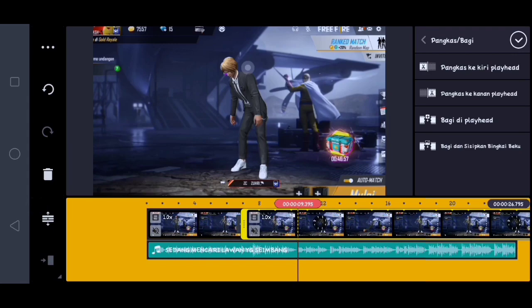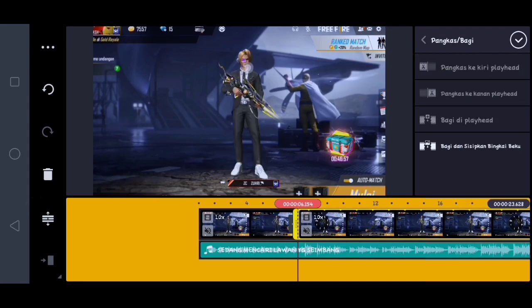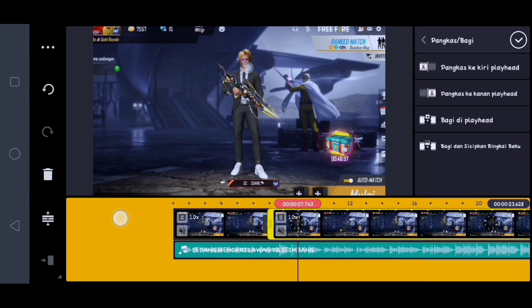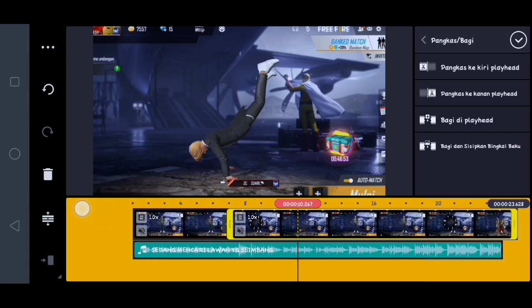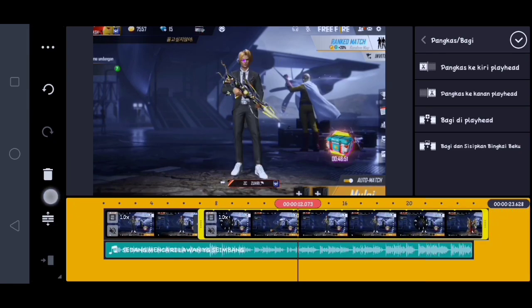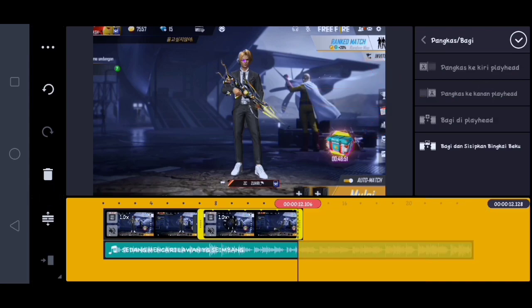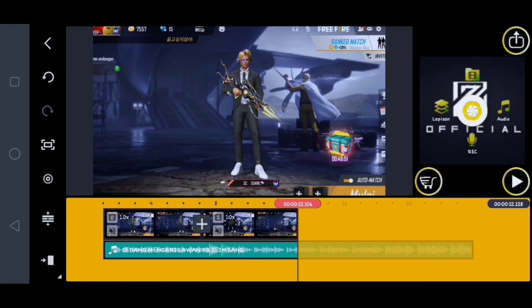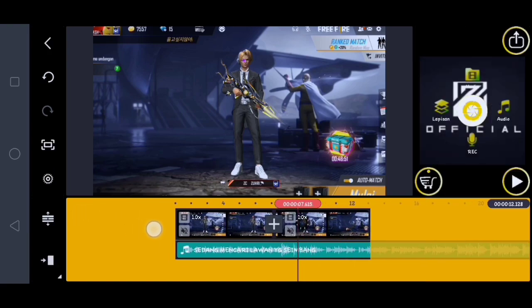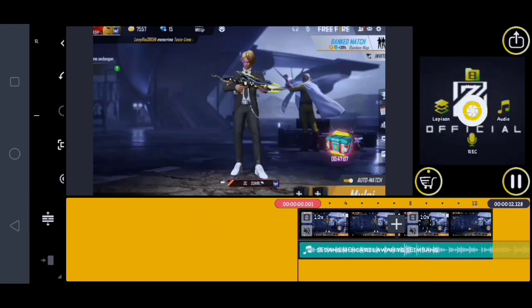Nah kurang lebihnya itu disini. Kalian klik pangkas ke kiri playhead. Lalu disini kalian cari ketika dia sudah selesai meng-emot. Disini kalian klik pangkas ke kanan playhead, lalu disini kalian klik checklist. Setelah itu disini kita putar terlebih dahulu.